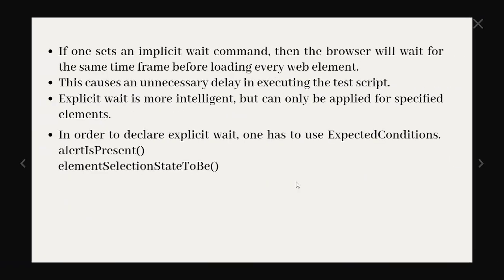If one sets an implicit wait command then the browser will wait for the same time frame before loading every web element. This causes an unnecessary delay in executing the test script. Explicit wait is more intelligent because it applies to particular element whatever is loading slowly but can only be applied for specific elements. In order to declare explicit wait, we have to use different expected conditions, for example alertIsPresent or elementSelectionStateToBe.